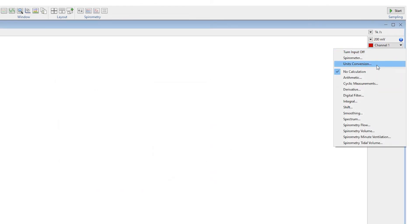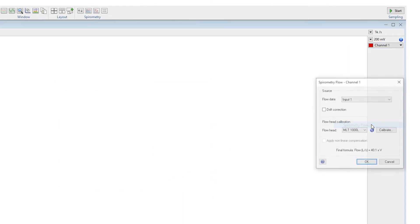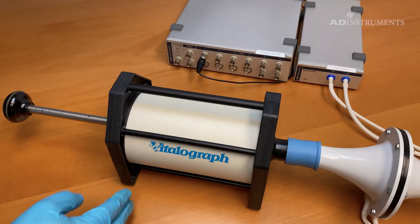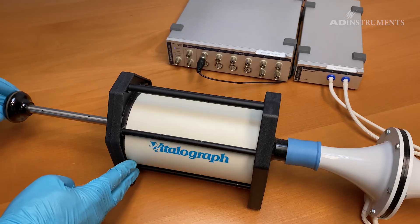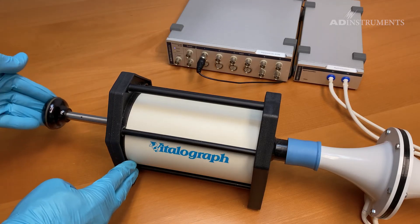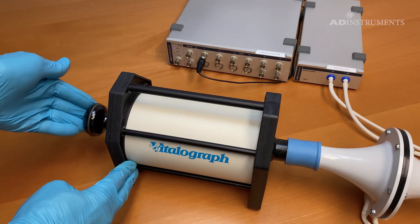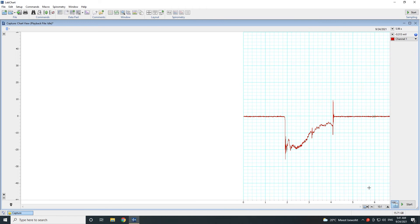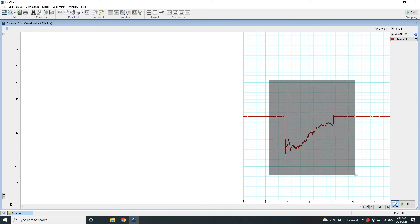You can use the spirometry extension to calibrate flow by using the preset values for various flow heads. If you do not want to use the preset value, you can calibrate manually using a calibration syringe to inject a known volume and have the extension calculate the conversion factor.